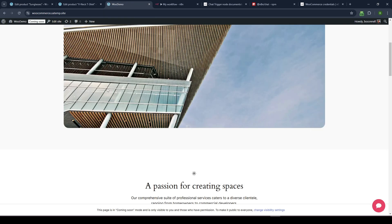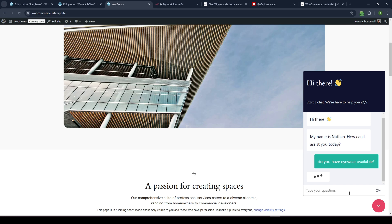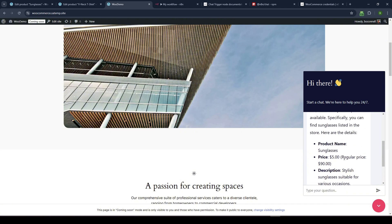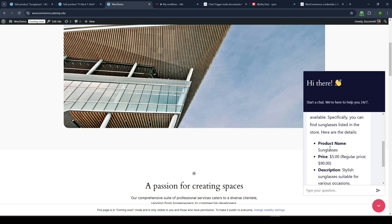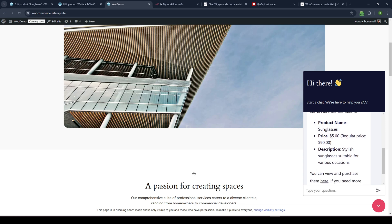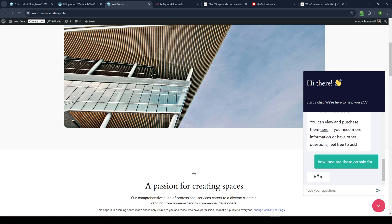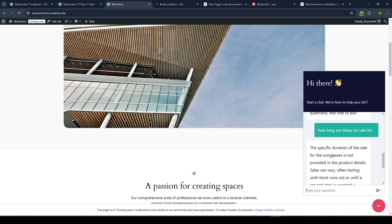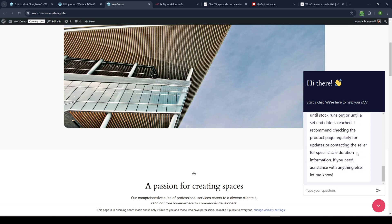Let me refresh here. And I could say, do you have eyewear available? I can't spell. Eyewear available. So hopefully it's going to find the sunglasses and give me the updated price. You could see here. Yeah, here's the eyewear products. You can see we sunglasses. Now the price is $5 instead of 90. Great. So how long are these on sale for? And so hopefully it's going to be able to find that information. Interesting. It didn't work. The specific duration of the sale is not provided. Interesting. I got it to work before, so I wonder why that didn't work.